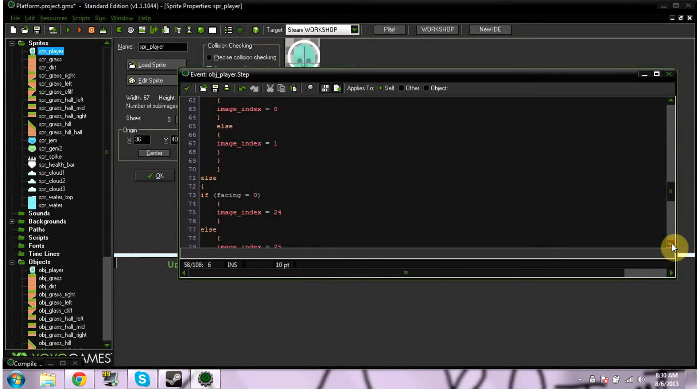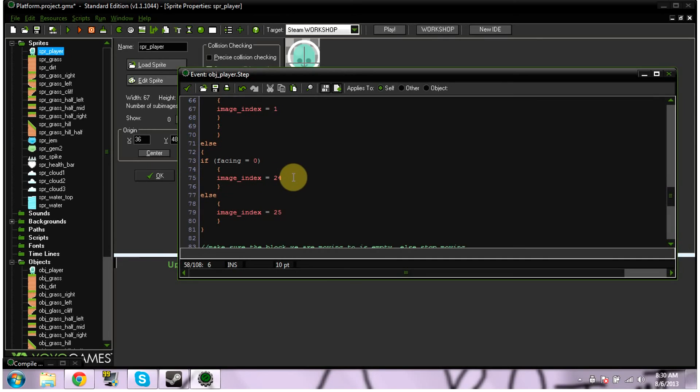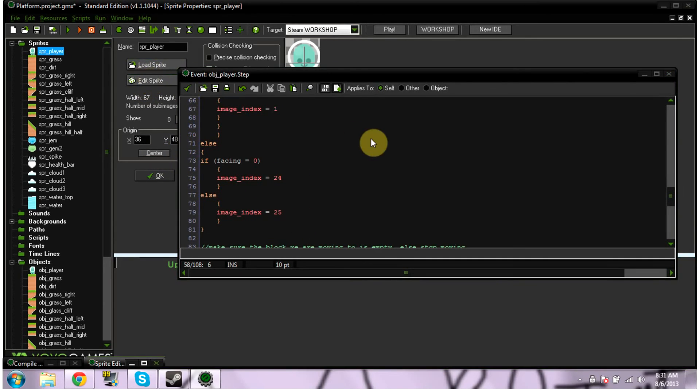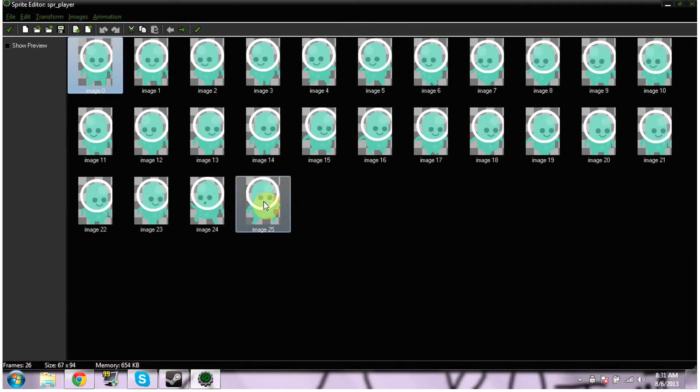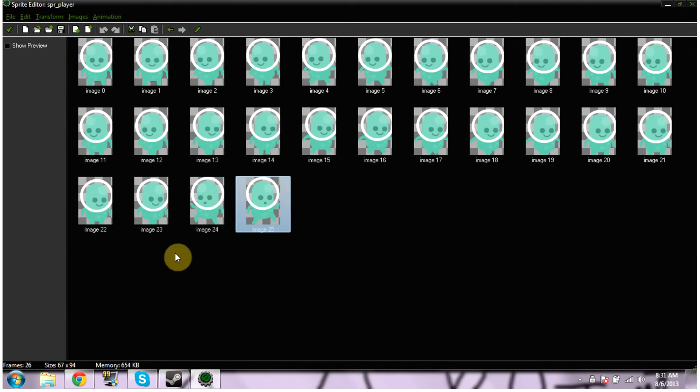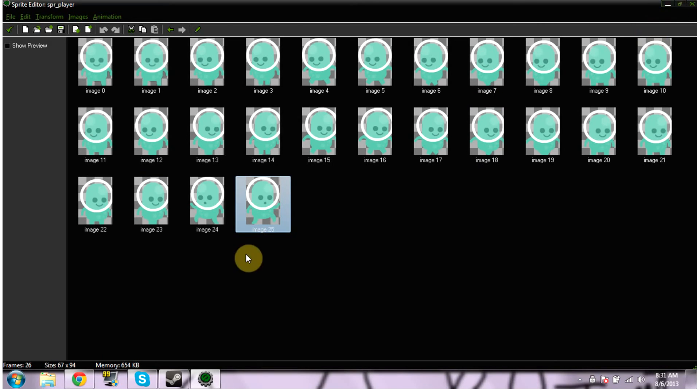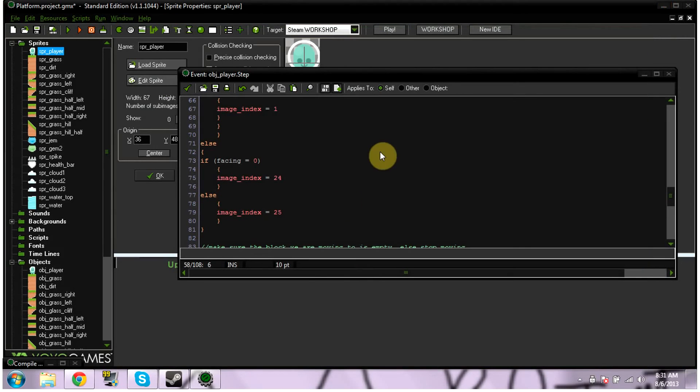Else if facing equals 0, image index equals 24. Else image index equals 25. So again, if we hit edit sprite, 24 or 25 is me falling. That's my little falling movement or jumping movement anytime I'm in the air. Just saying if else, then it equals these.